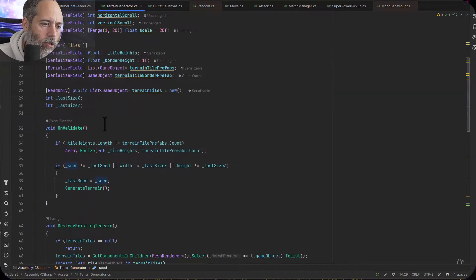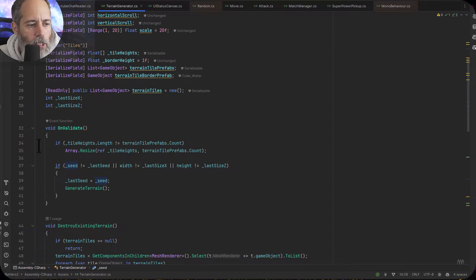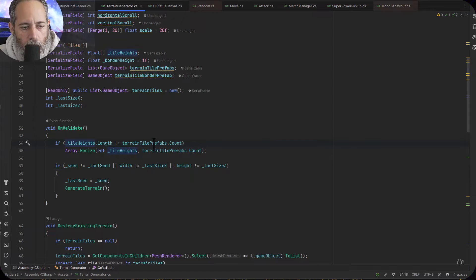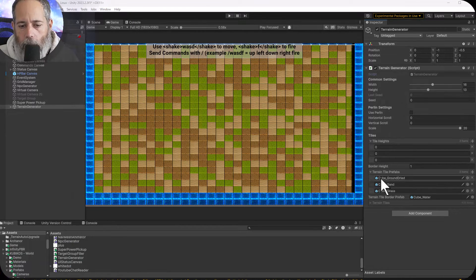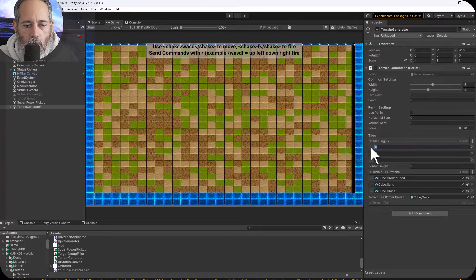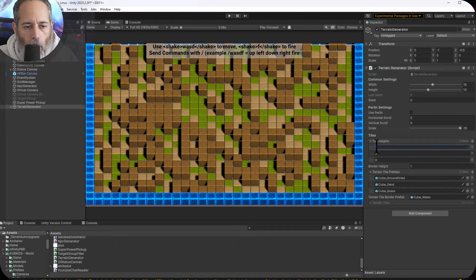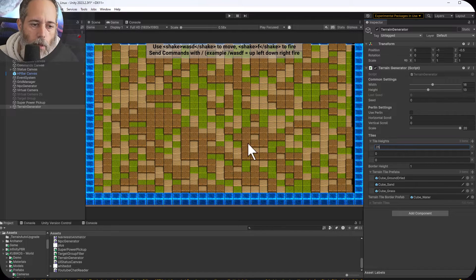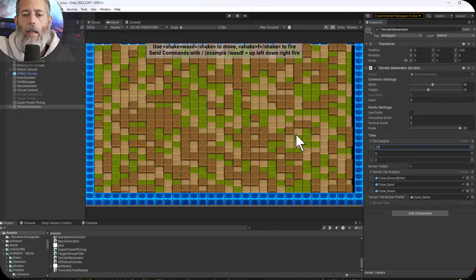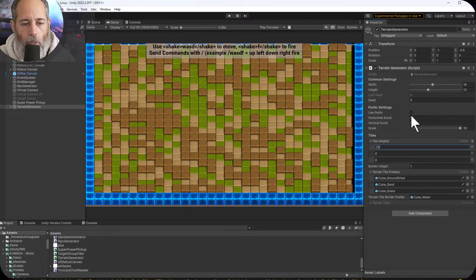Let's scroll down into our OnValidate method. On line 34 I just check to make sure that my tile height array matches the length of my tile prefabs. That's just this array right here — I want it to be the same size so that I can adjust these values and give them a value of 0.25 or whatever to pop them up. It of course only looks good when I enable the Perlin options and turn the scale down.